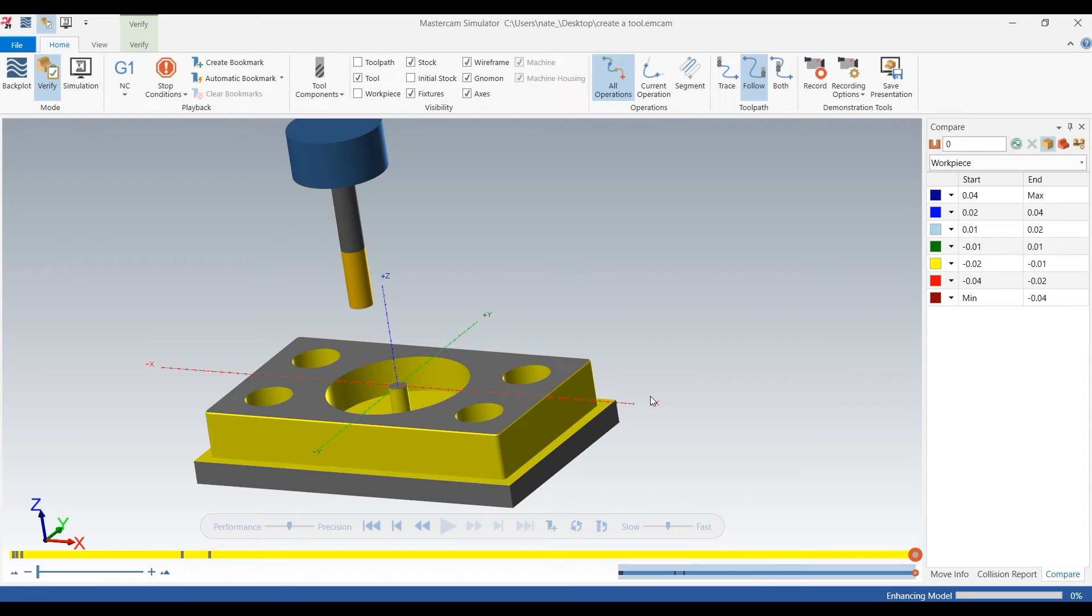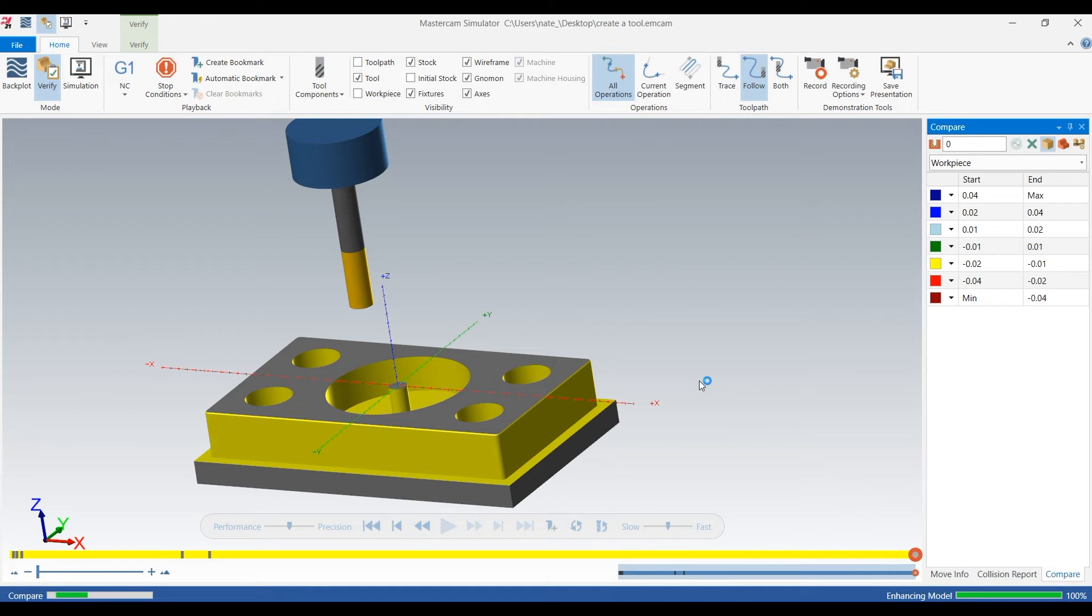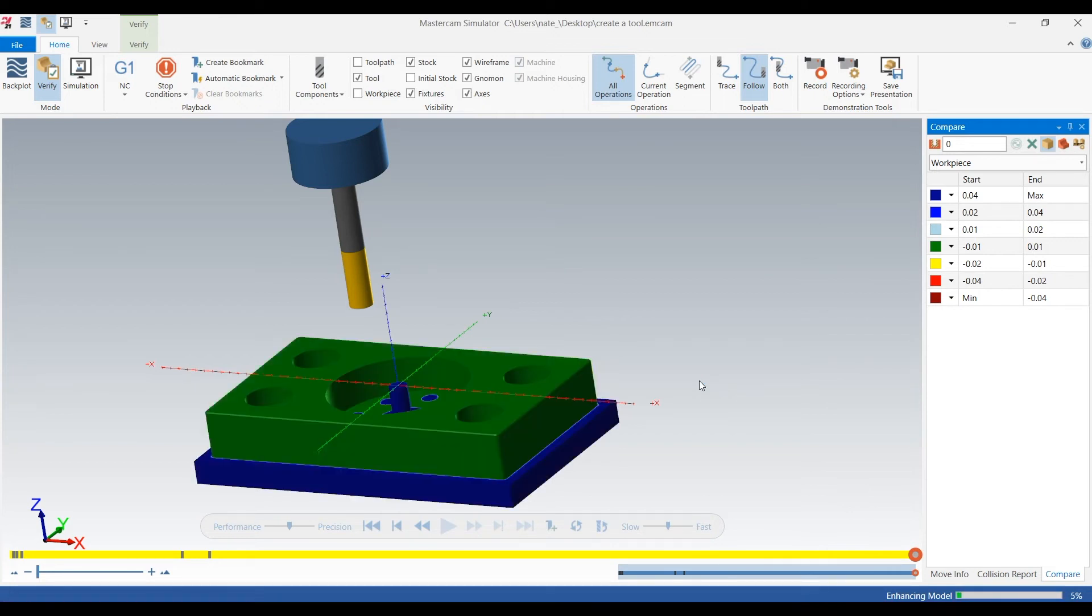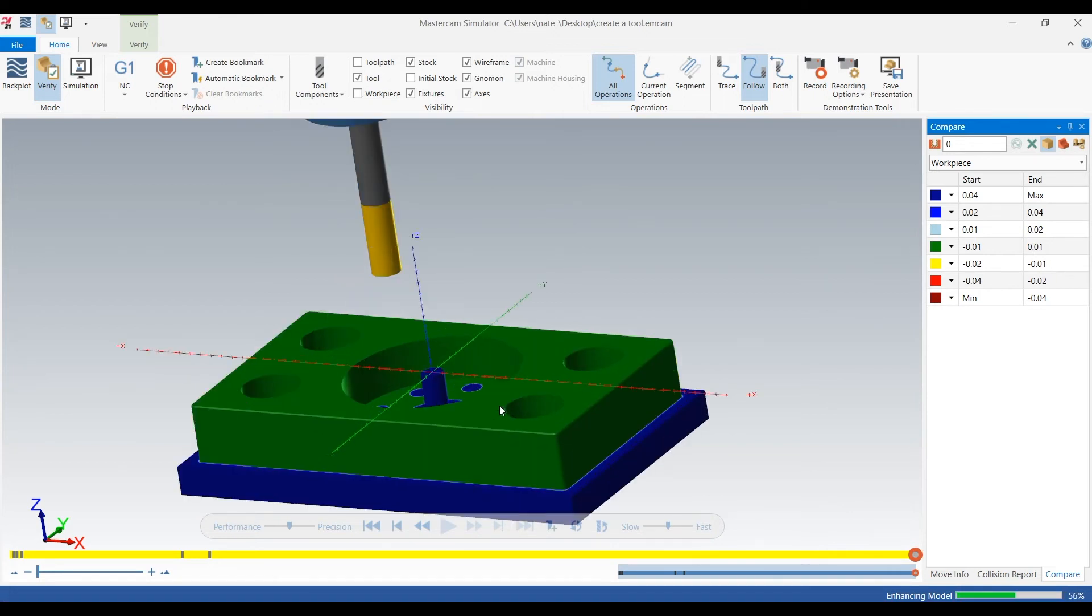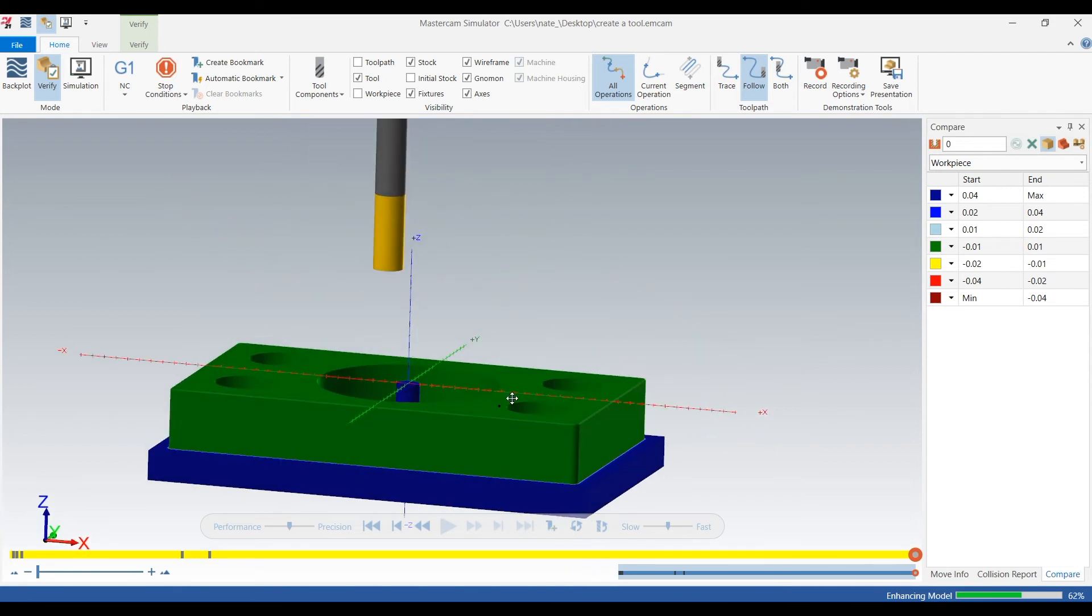So it's using what we created as stock and we can compare it against the model to see if our tool paths are cleaning up everything.